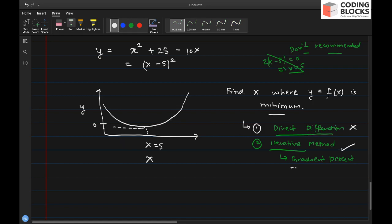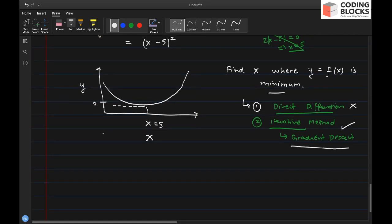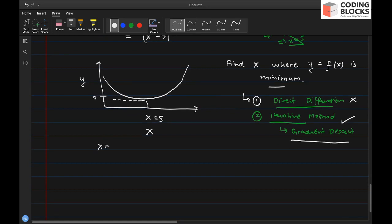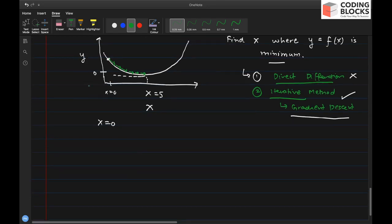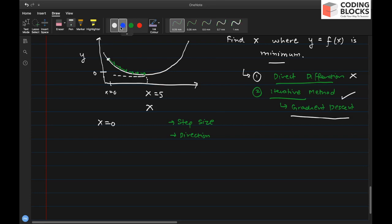In gradient descent, you start with any random value of x — maybe x = 0. Imagine you are standing at a particular point on a hill. You update x in a direction that minimizes the value of the function by taking small steps towards the minima. How you take each step is defined by two things: the step size, and the direction in which you move.